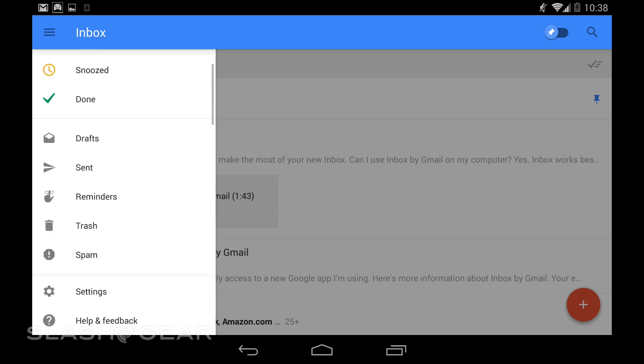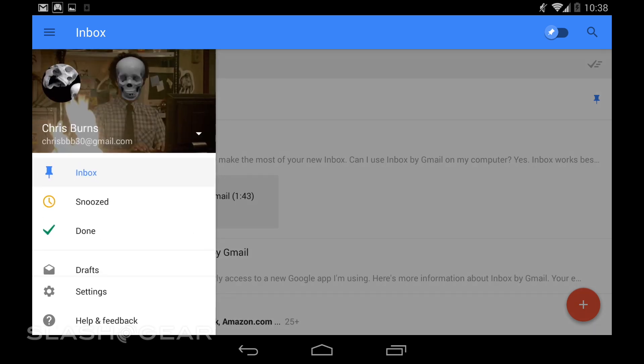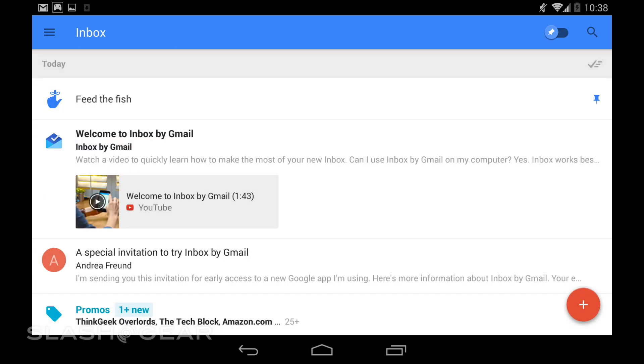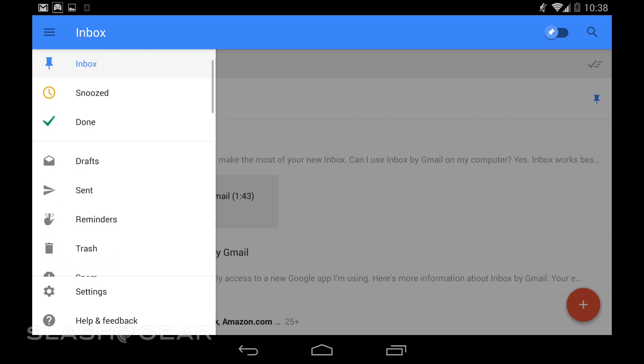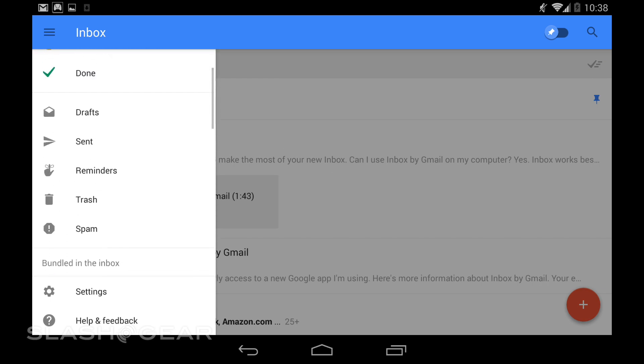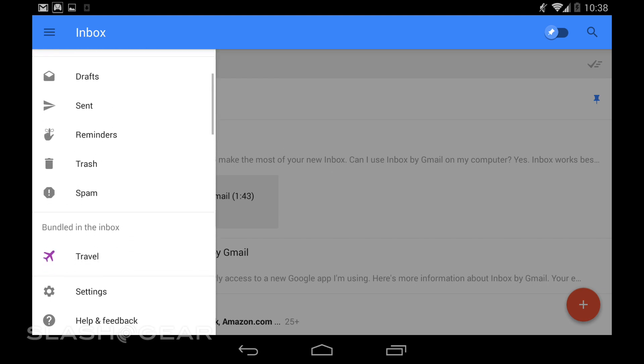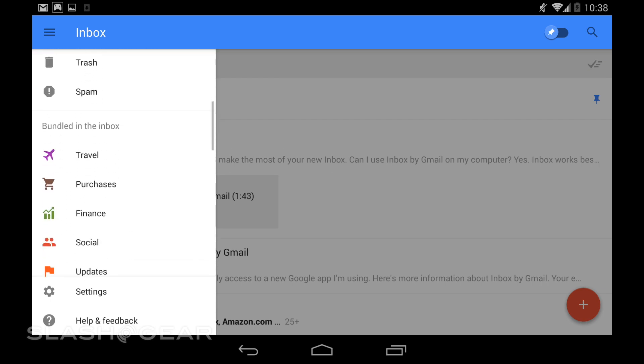Down here you can see that we are having a look at the different categories. You can go to Drafts, Sent, Reminders, Trash, and Spam.